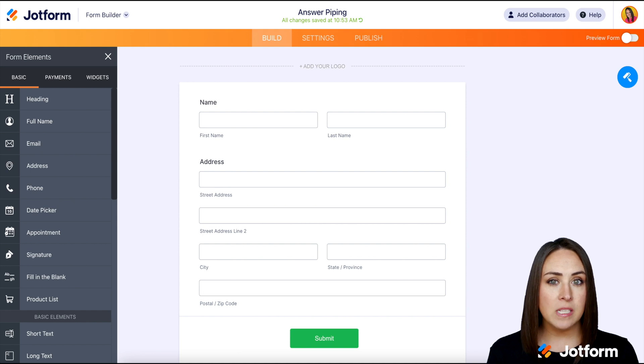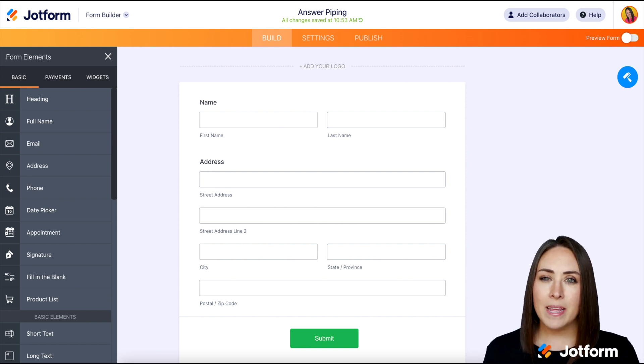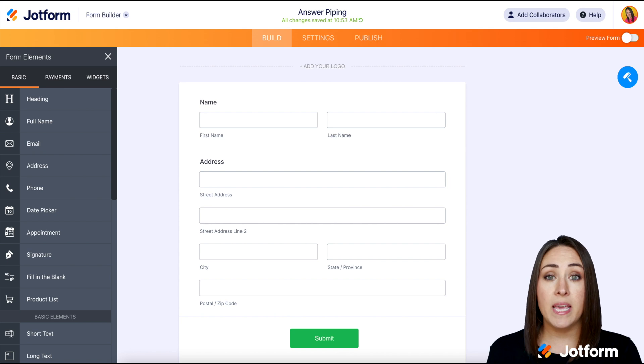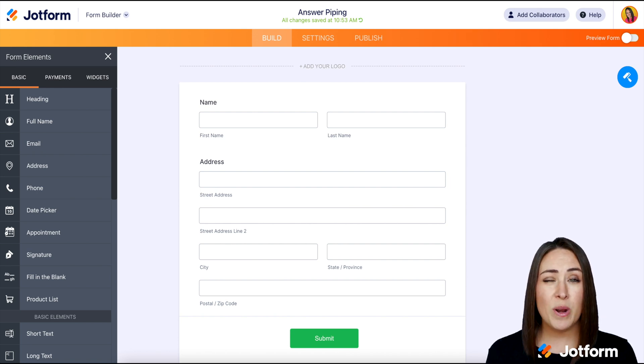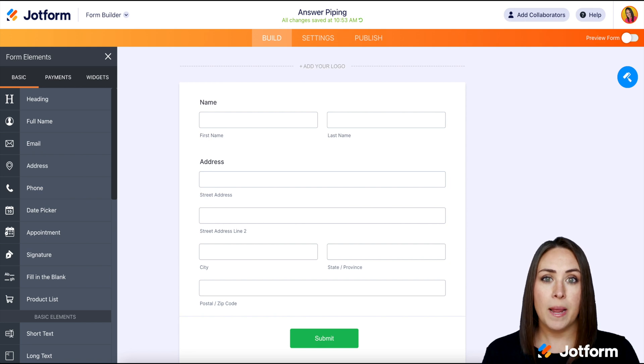My thought process behind this is maybe later in the form, I want them to place their name again, maybe for another reason. I want to make it easy, they don't have to do it again. Just copy that name that they put in the first time and put it in the second one.